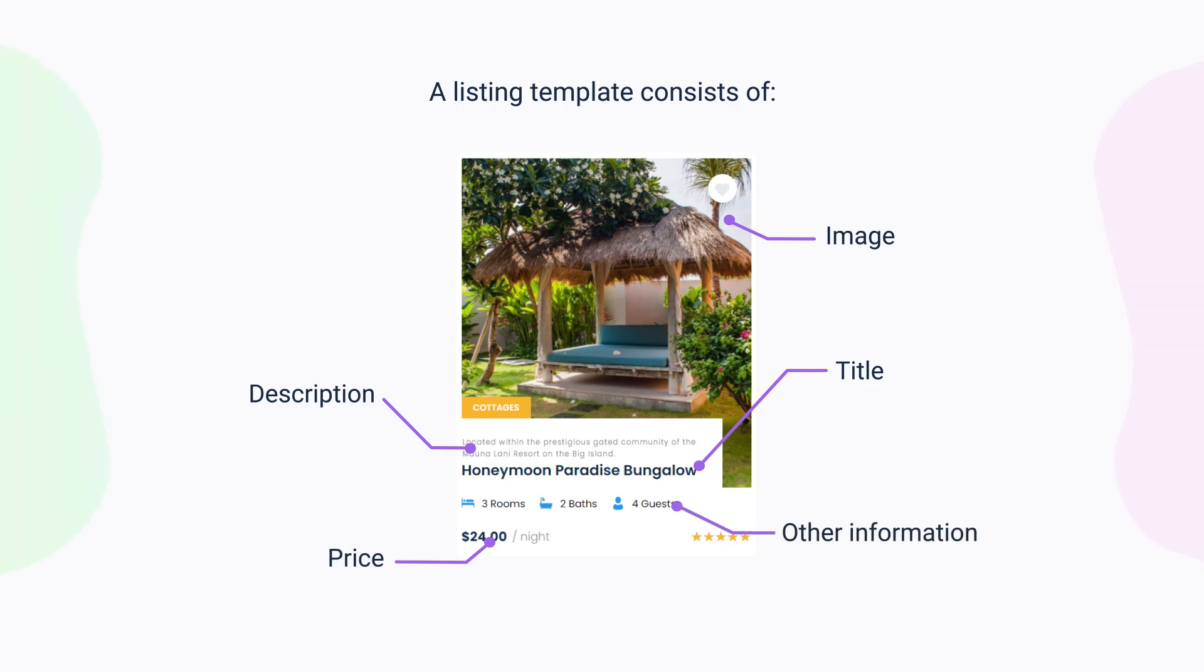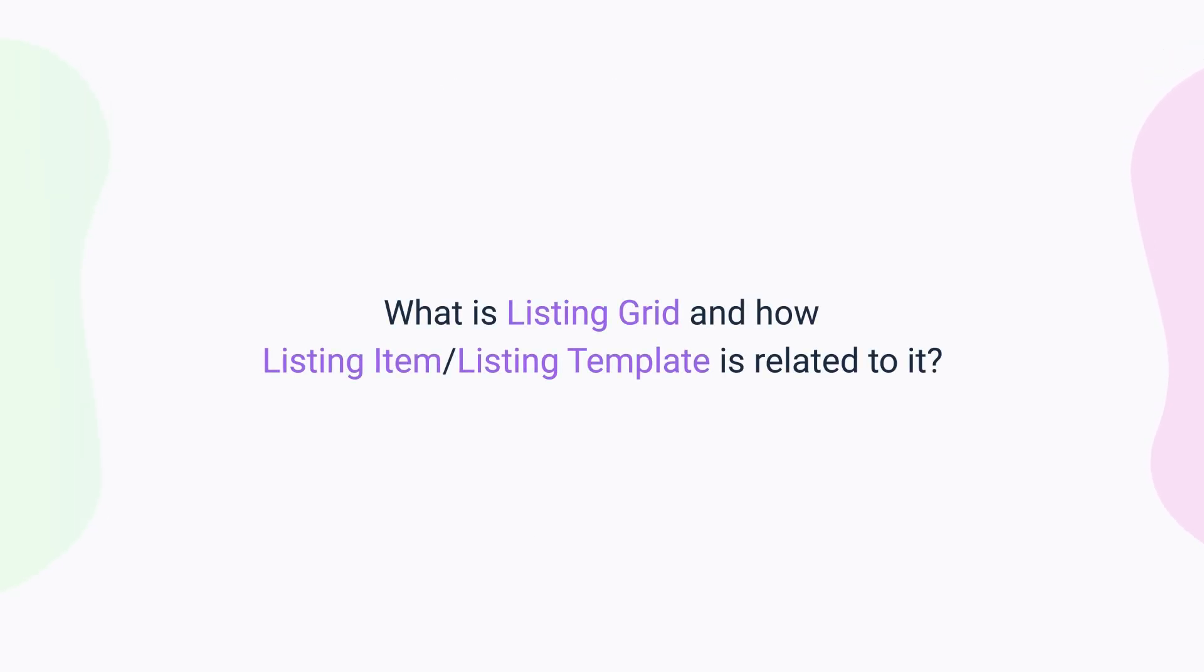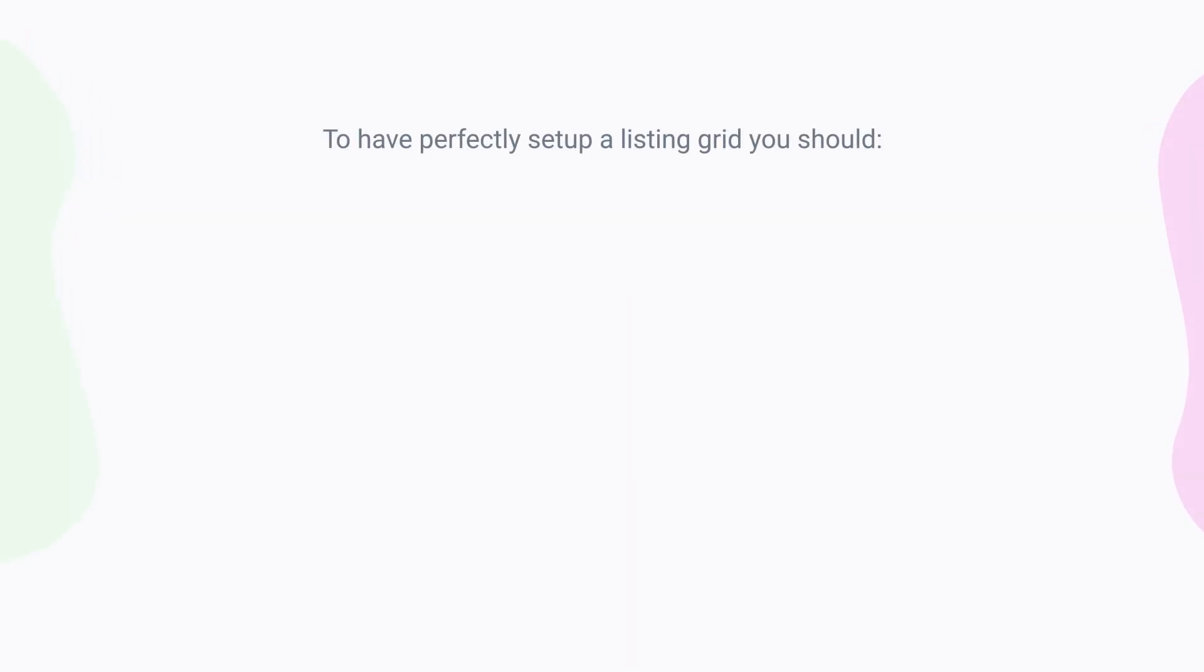Also, when you create a listing template, you define what meta fields will be shown in what order and what style settings will be applied to them. So what is a listing grid then and how is listing item or a template related to it? A listing grid consists of the listing template items.